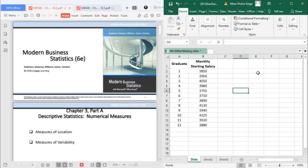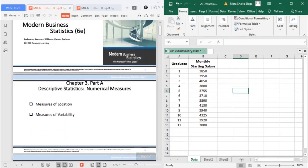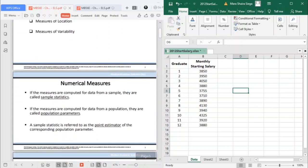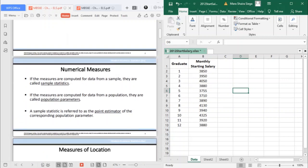When a data set contains more than one variable, the same numerical measures can be computed separately for each variable. However, in the two variable case we will also develop measures for the relationships between the variables. In part A we'll be talking about the measures of location and the measures of variability. Numerical measures of location, dispersion, shape and associations are introduced in this chapter.